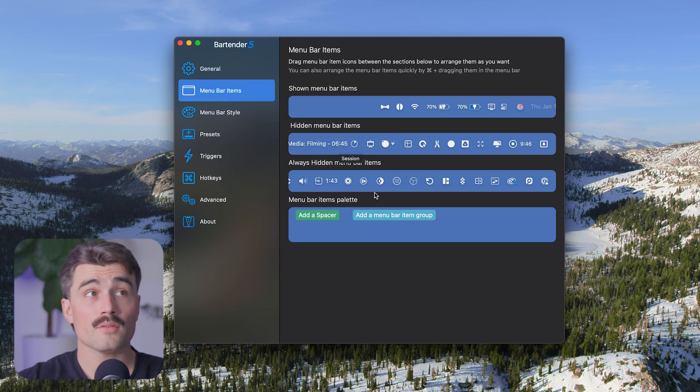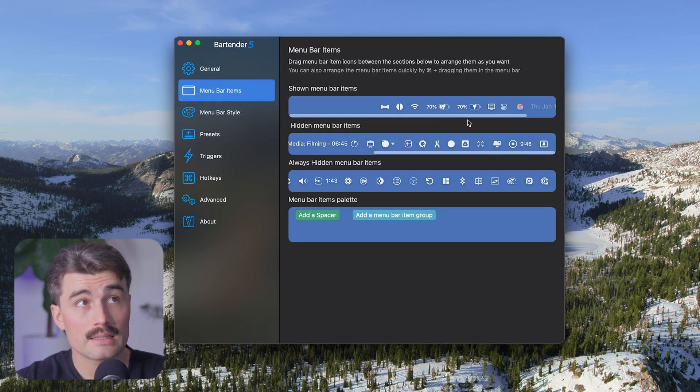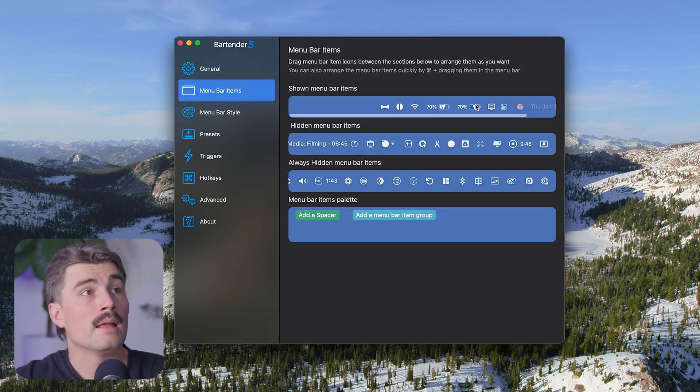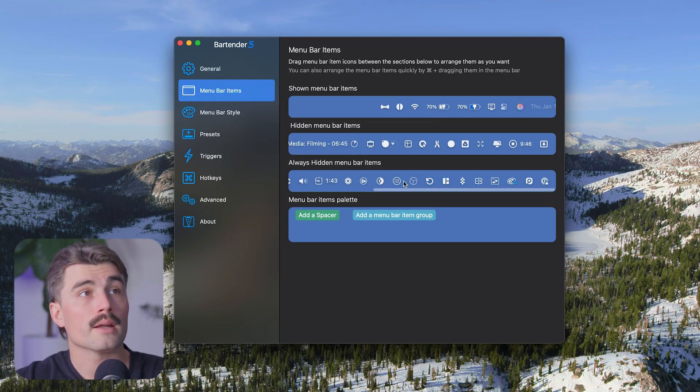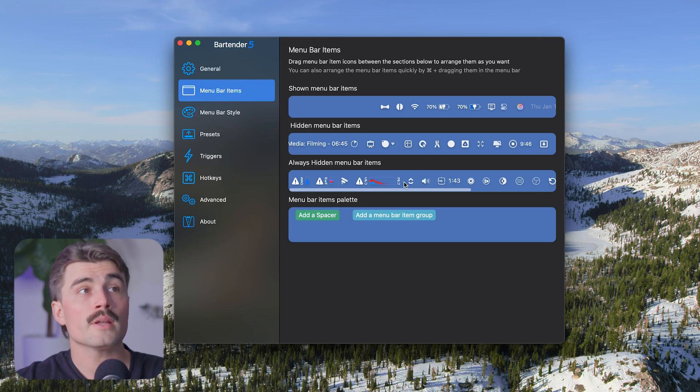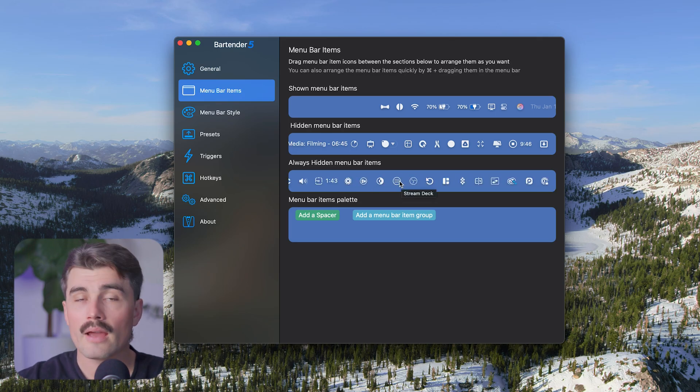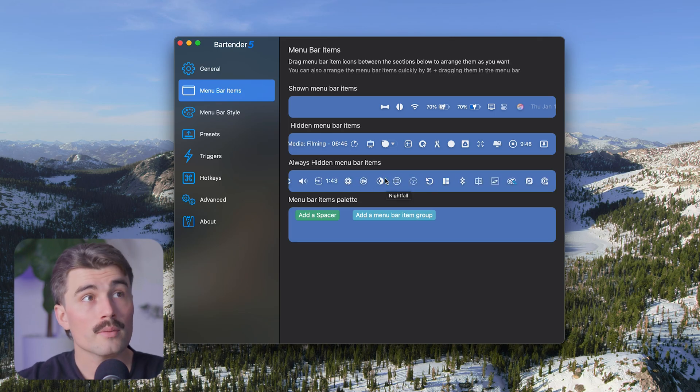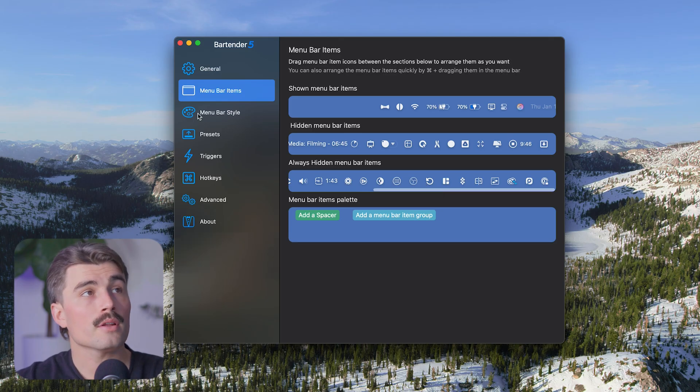Down below here, I have the always hidden menu bar items. These are menu bar items that I don't need to see ever, and I don't want to see them. So I put them down here so that I never need to see them again.